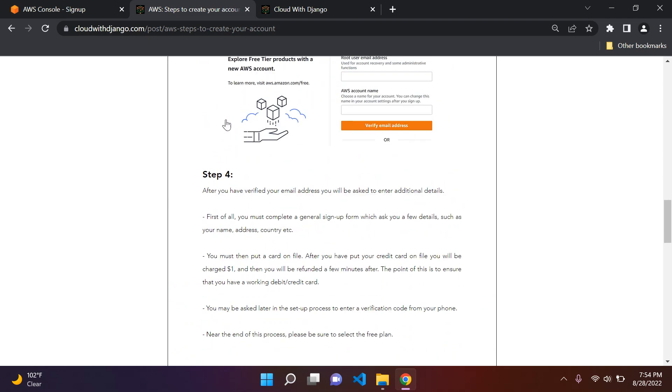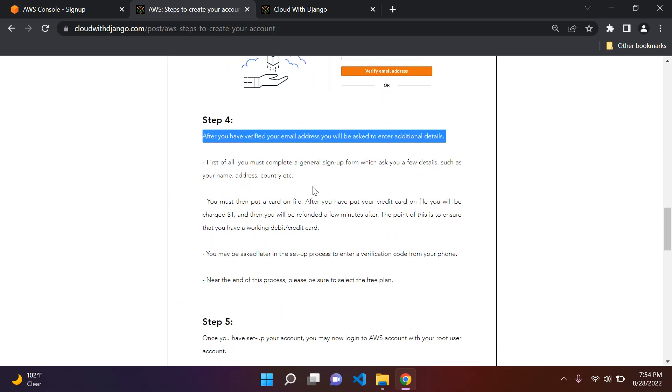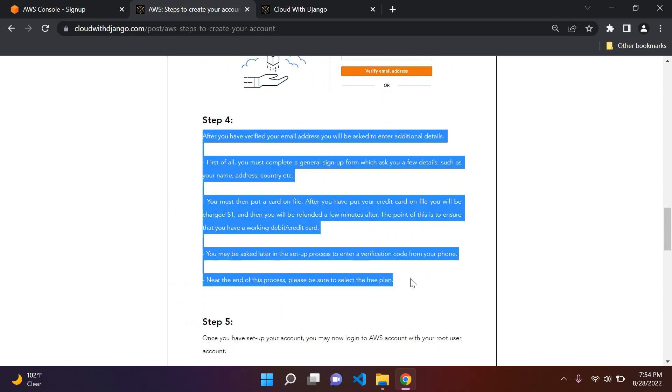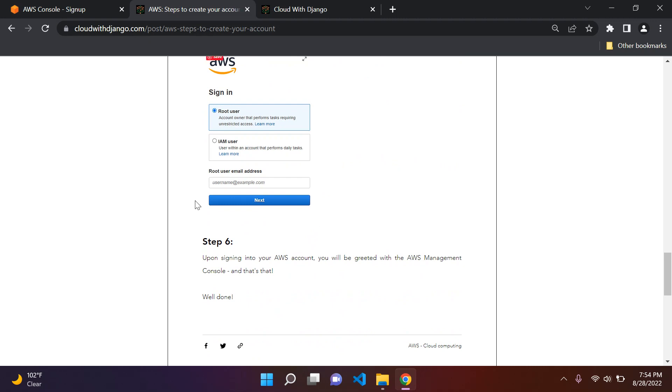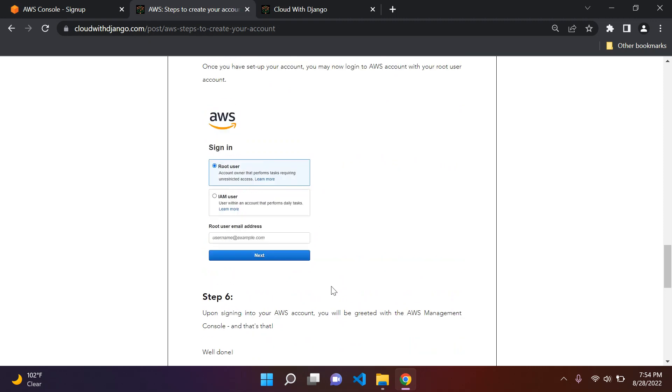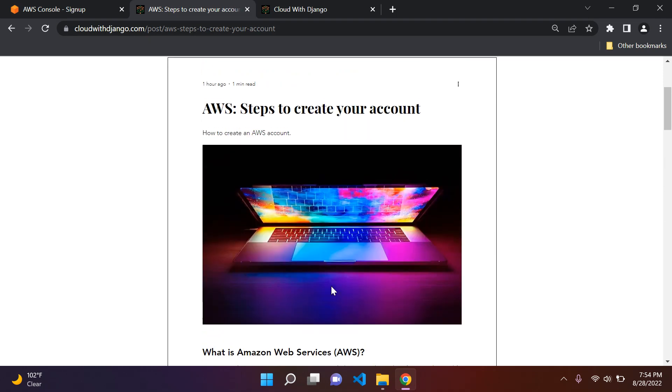So once you've created your account and set it up here, which is pretty much step four, the bulk of it in step five, you will just simply go to AWS and sign in with your root user account. And that will be it. Then you'll be greeted with the AWS management console. And that would be the entire process.